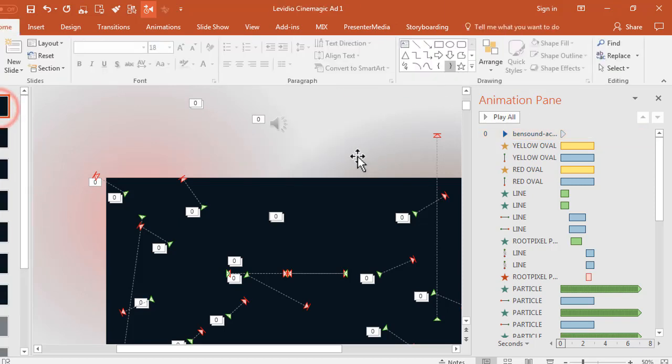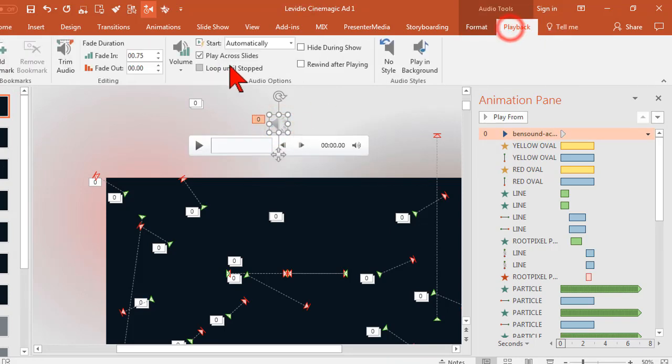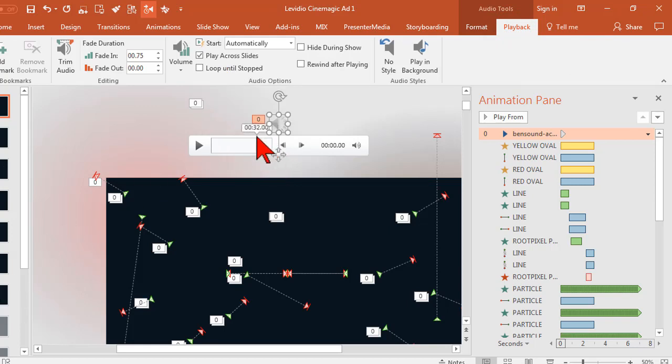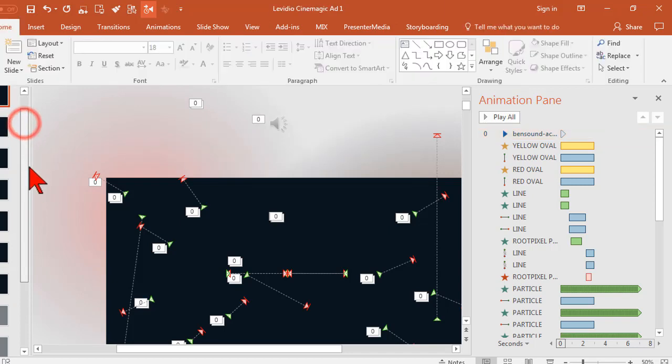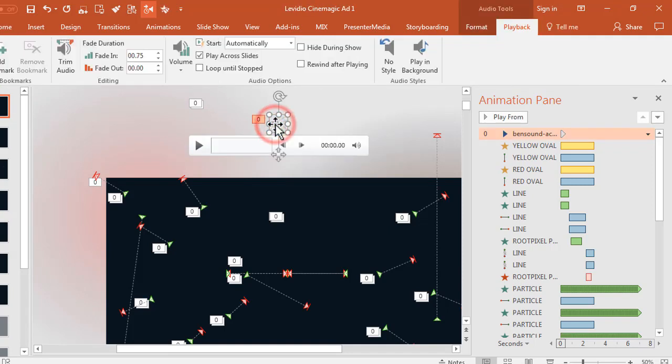The reason that I like to uncheck the loop until stop is because if the music ends before you run out of slides, it's just going to start over again and that's going to be kind of amateur night. Well, if the audio file is too long for however long your video lasts, it's just going to stop and that's the part that kind of makes me crazy.